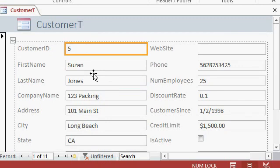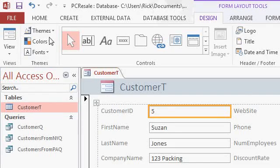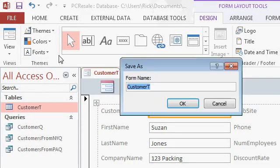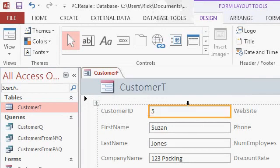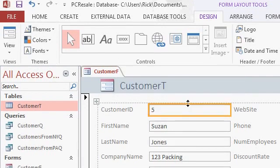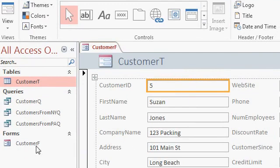Okay, I'm happy with the way the form looks, so let's save it. I'll hit control S or click on my floppy. I'm going to save this as my customer F, my customer form. Hit okay. Notice it appears over here in the navigation pane.